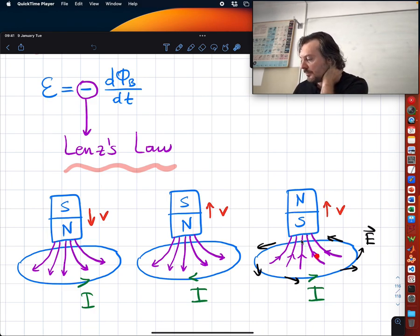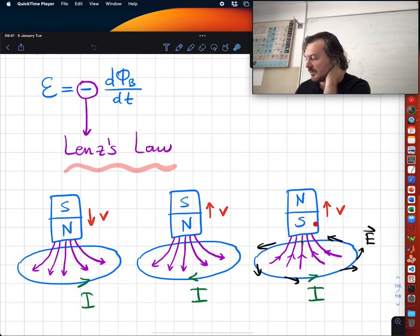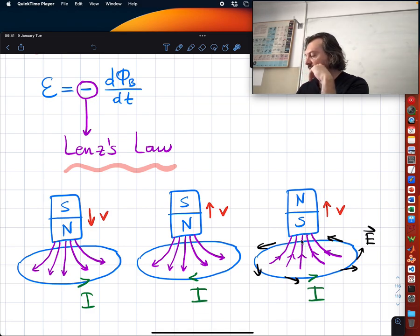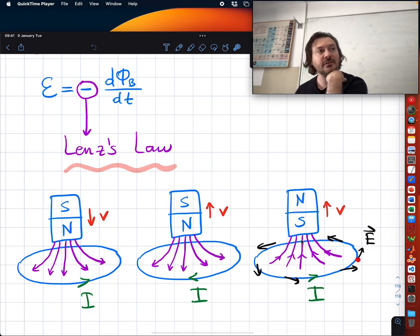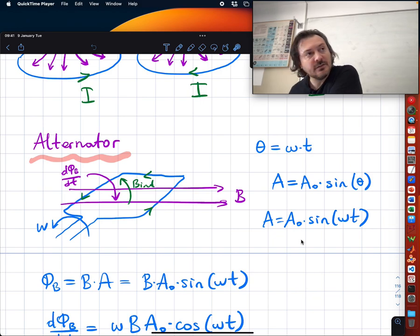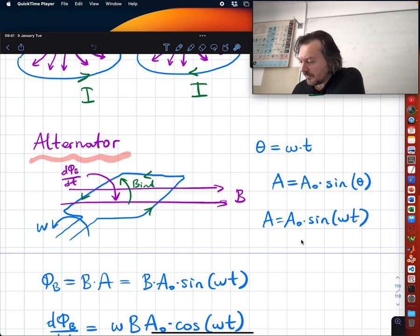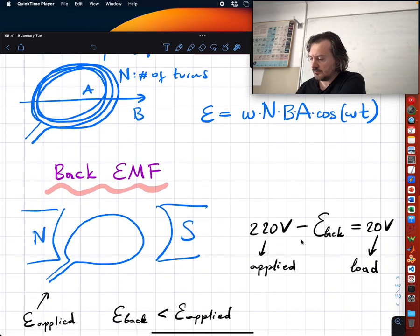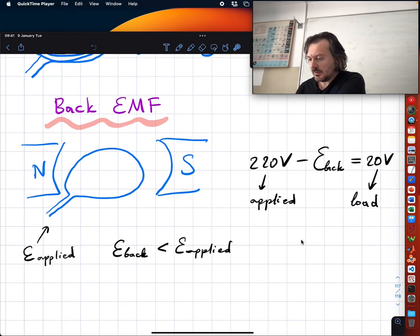Similarly, if the flux is up and decreasing, the net effect is down, so you need an upward response. We also briefly mentioned it's not just current — there is a circular electric field generated. Then we talked about the alternator.